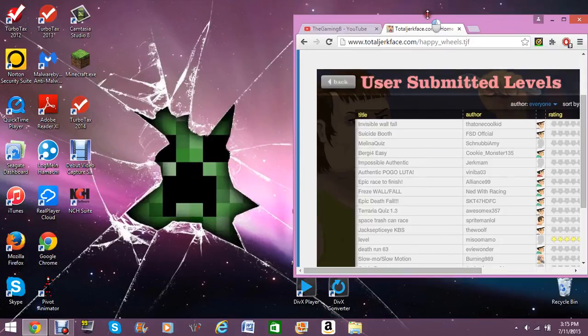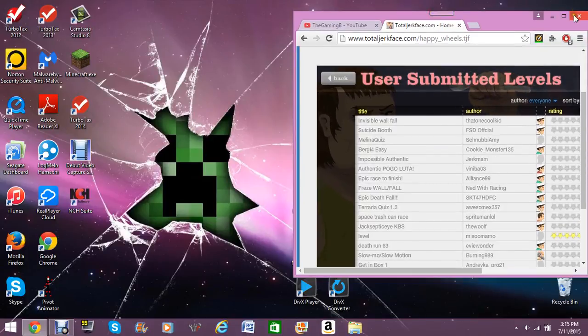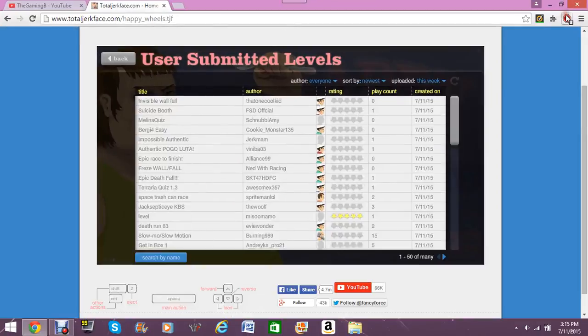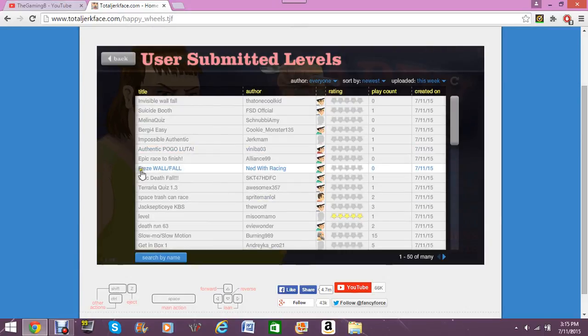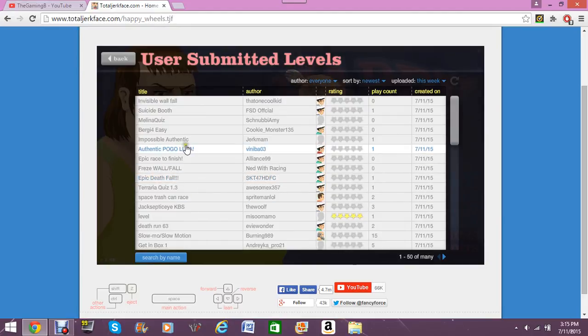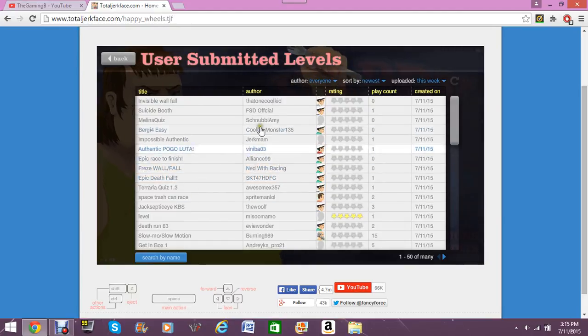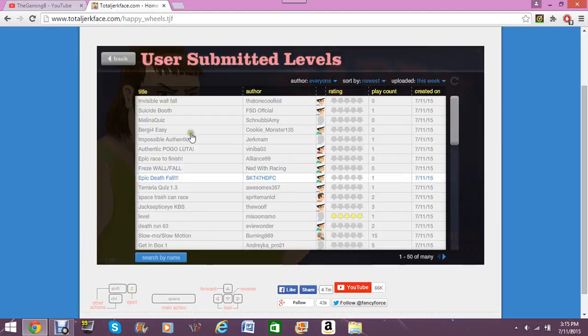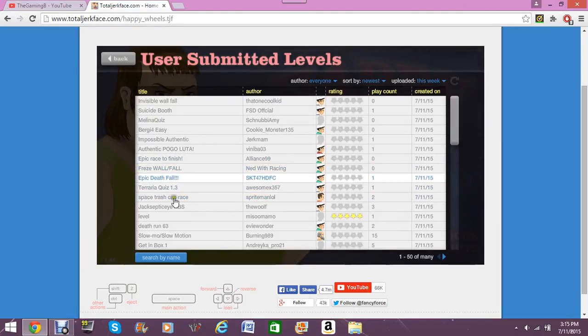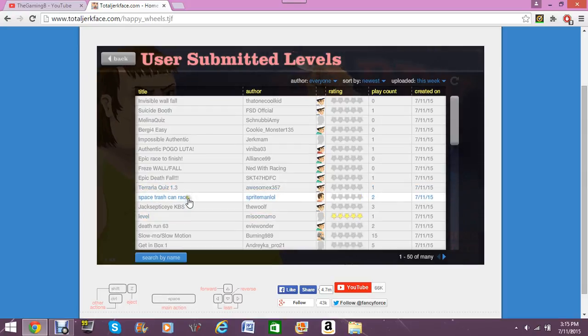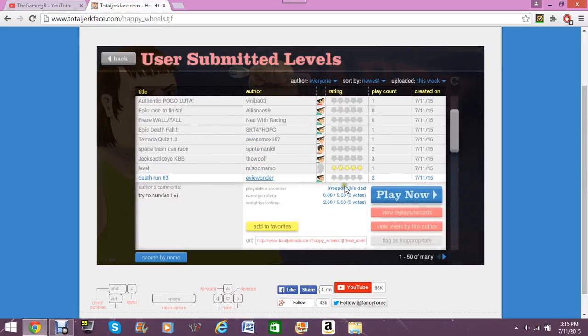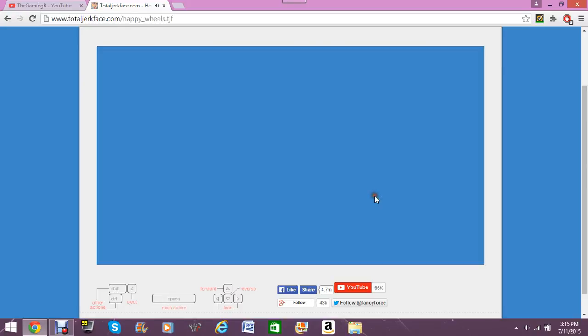What is up YouTube, TheGamingBee here, and I am back. We're gonna play some more Happy Wheels today. I need to do a second video. I was gonna do The Binding of Isaac, but we will not do that one today. I upload like four a day. I say two, but I usually have a lot of time on my hands. Alright, let's go Deathrun 63.